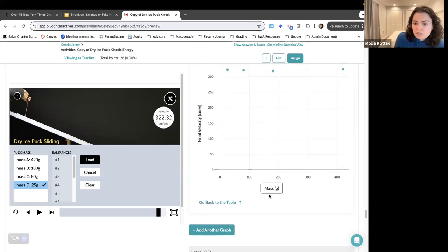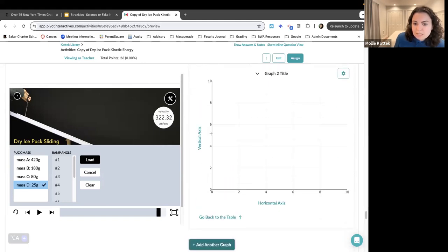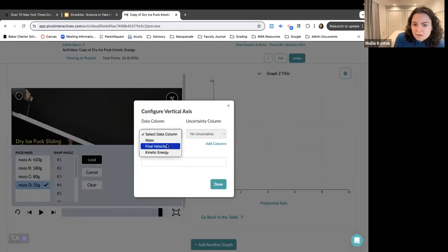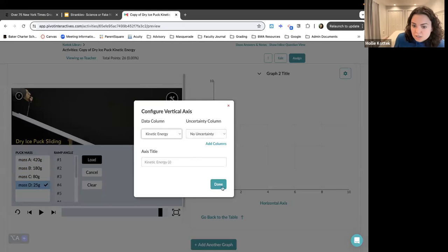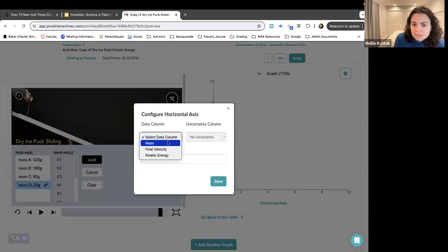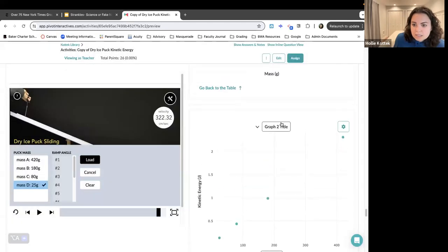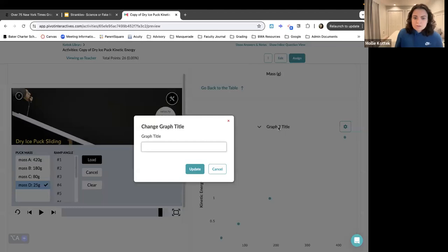This one shows final velocity and mass, but if I were to add another graph from that same data set — this time instead of selecting final velocity, I selected kinetic energy, and then I selected mass — I could title this one 'mass versus kinetic energy.'